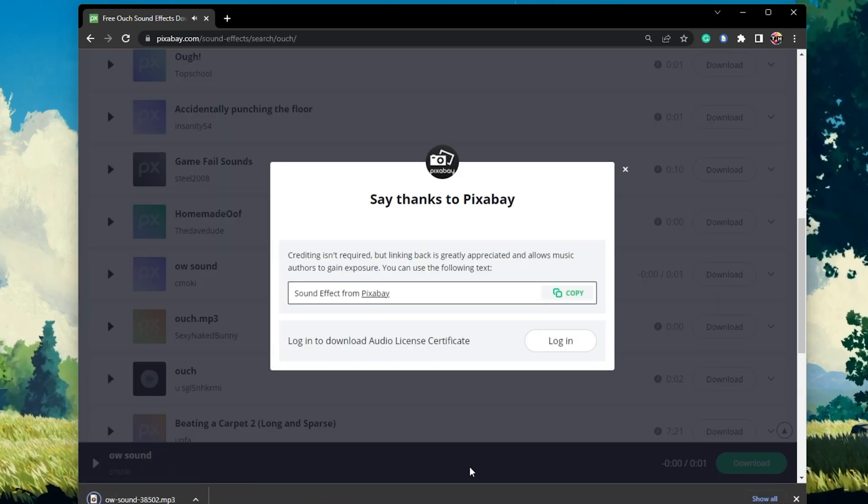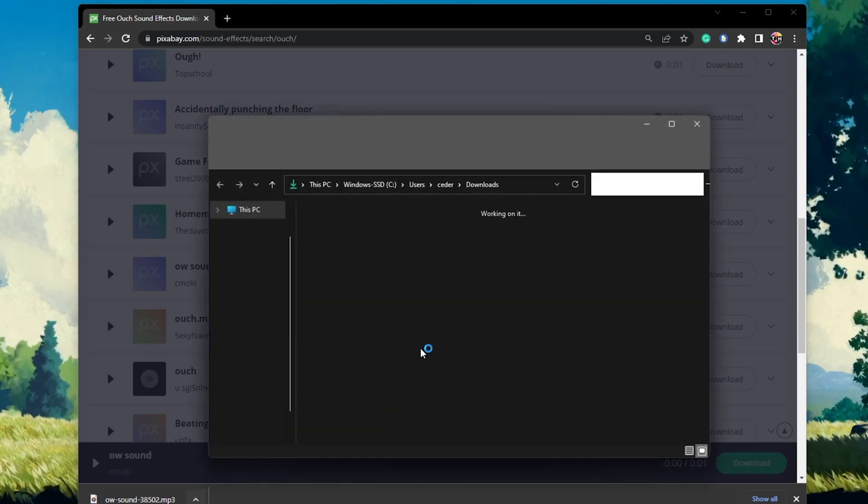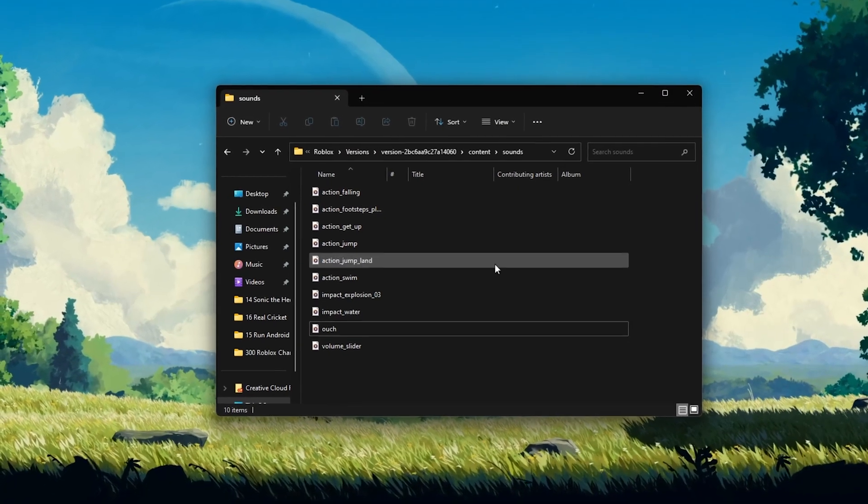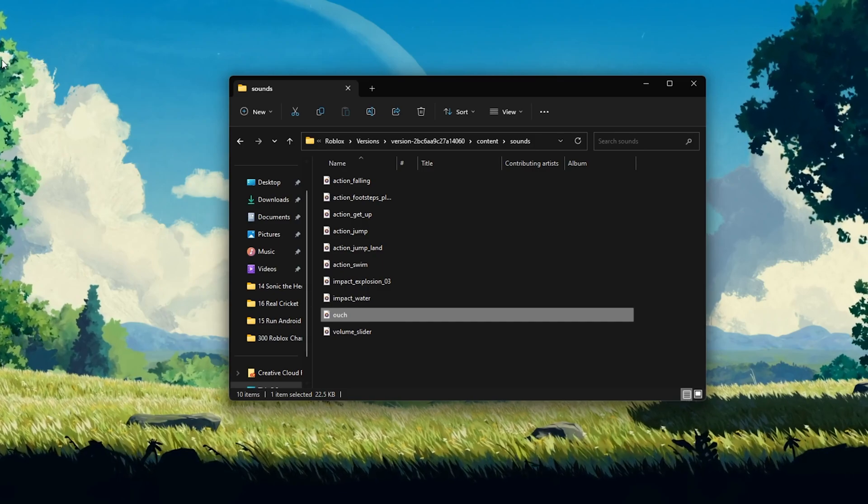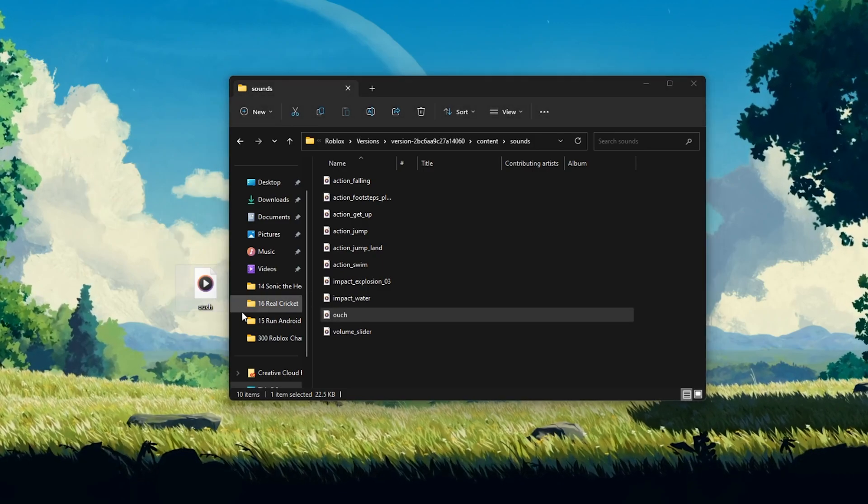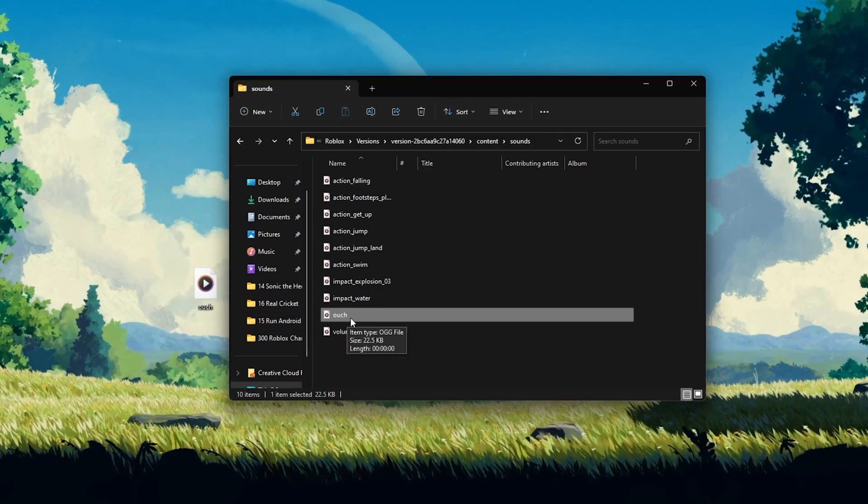After finding the sound, head back to the Roblox Sounds folder and replace the original file with the newly downloaded file. Again, ensure that the file name and format is the same.